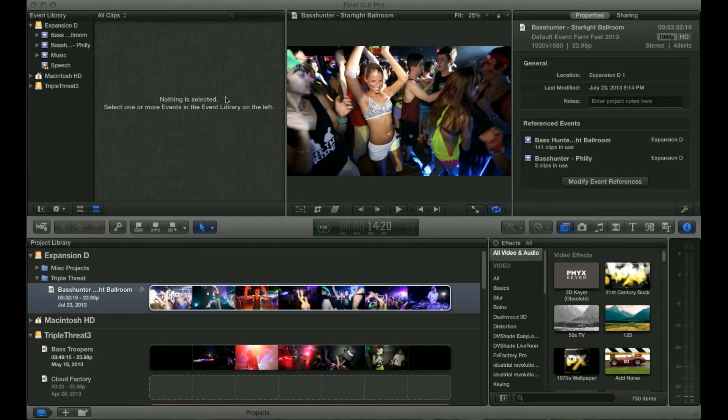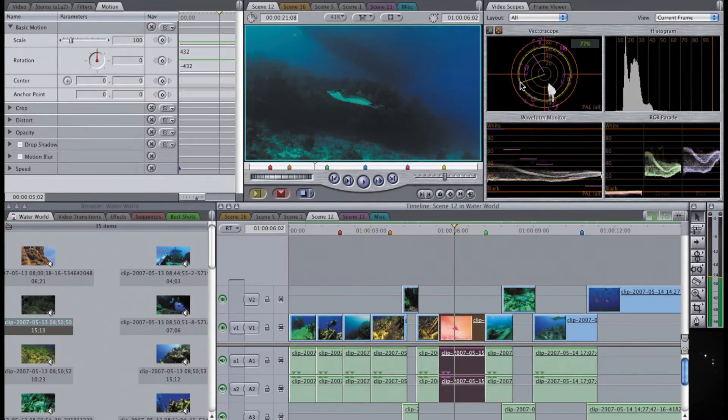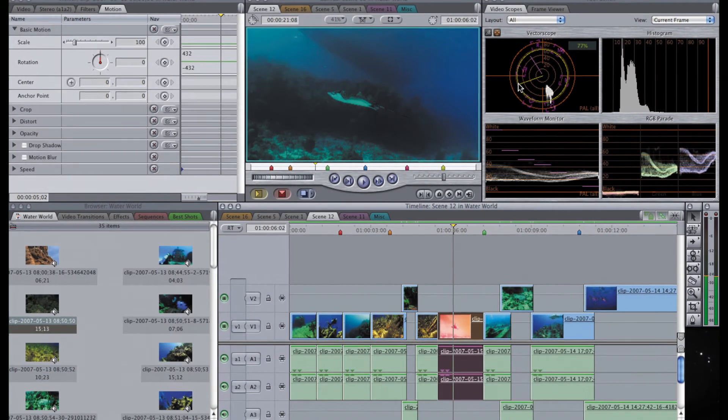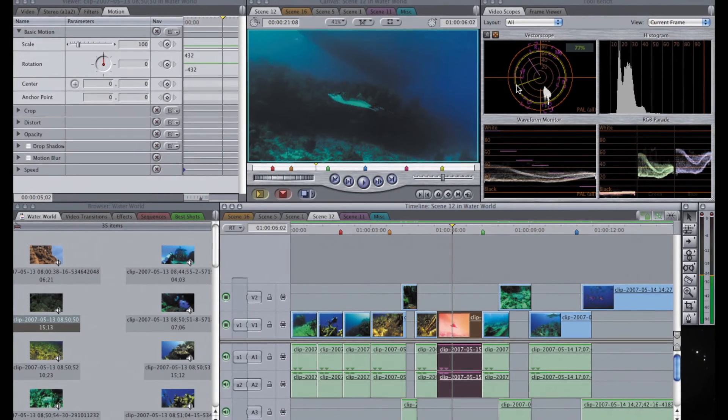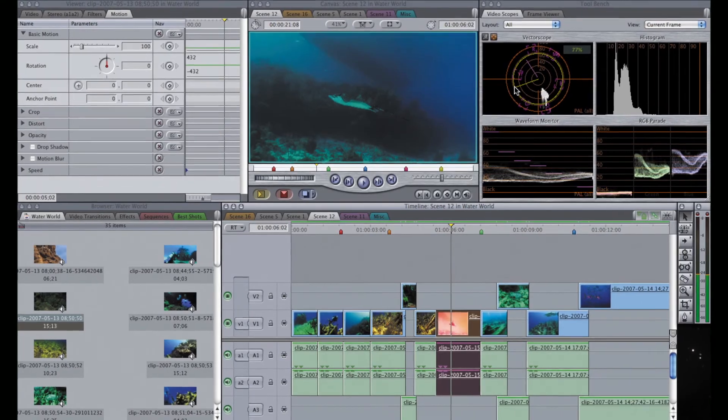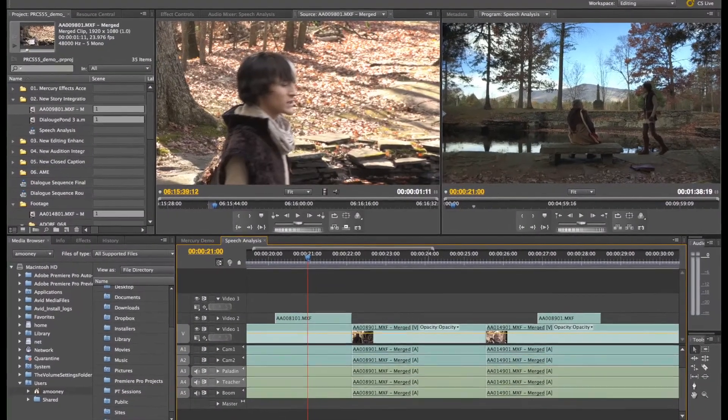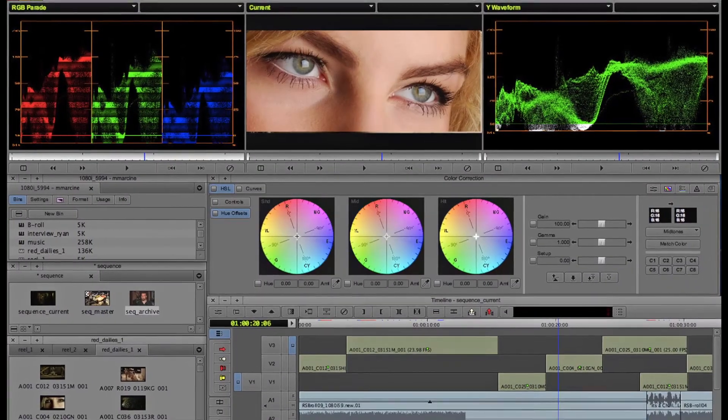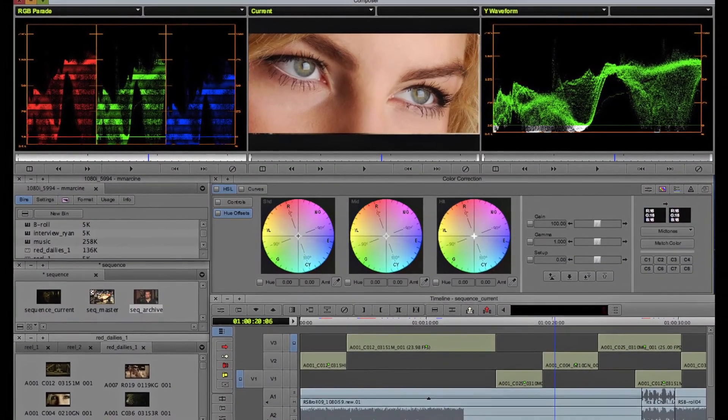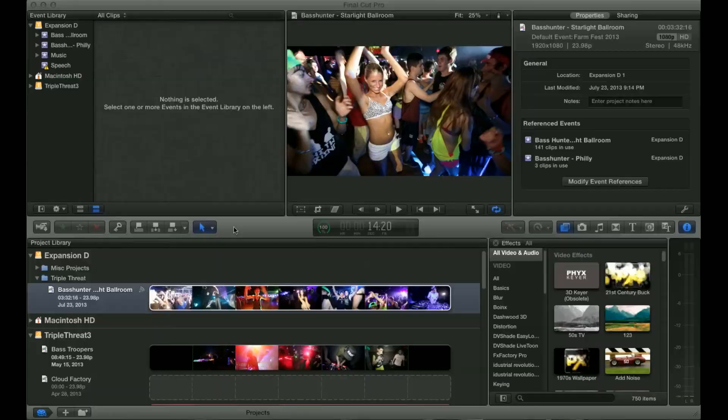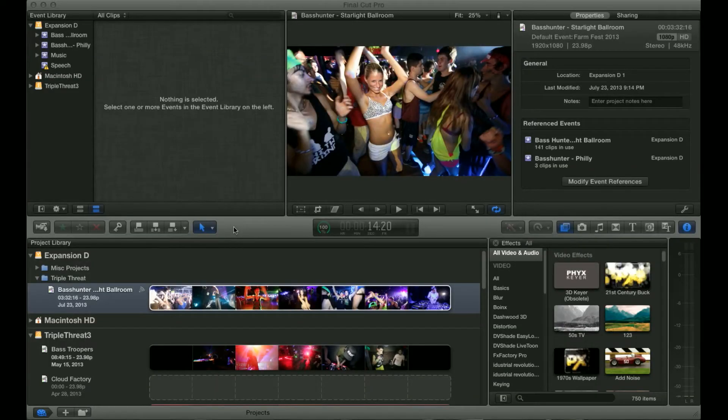This is Final Cut Pro X. If you're used to Final Cut Pro 7 or other editing software such as Adobe Premiere or Avid Media Composer, it might look a little weird and could be a little frustrating because it operates a little bit differently.